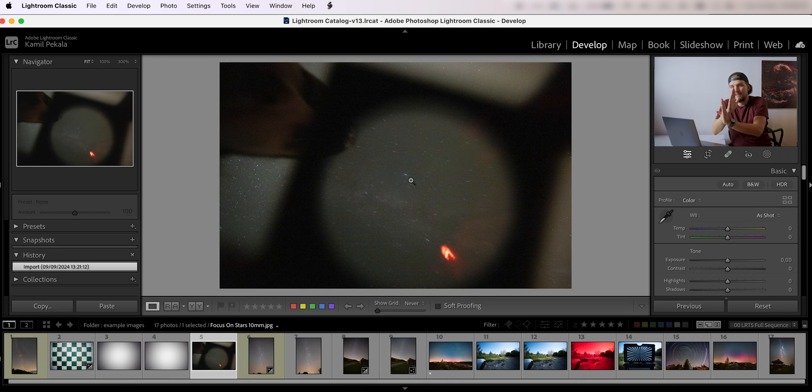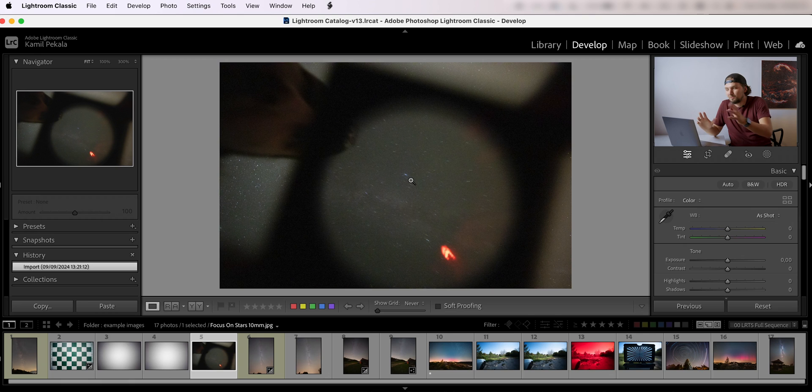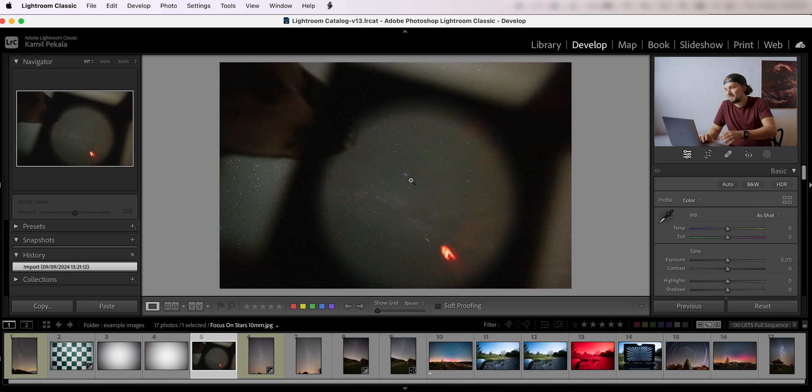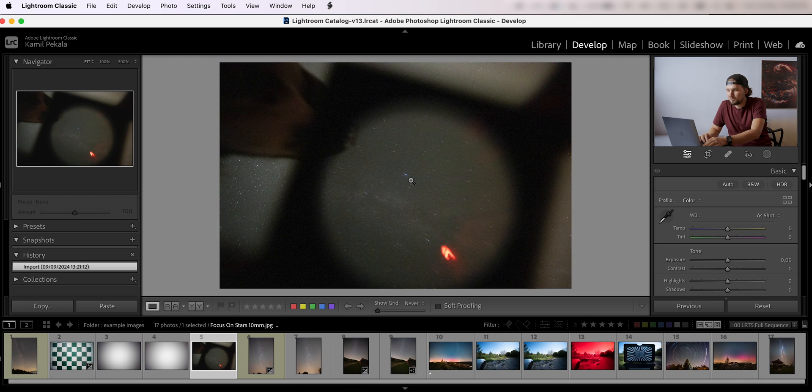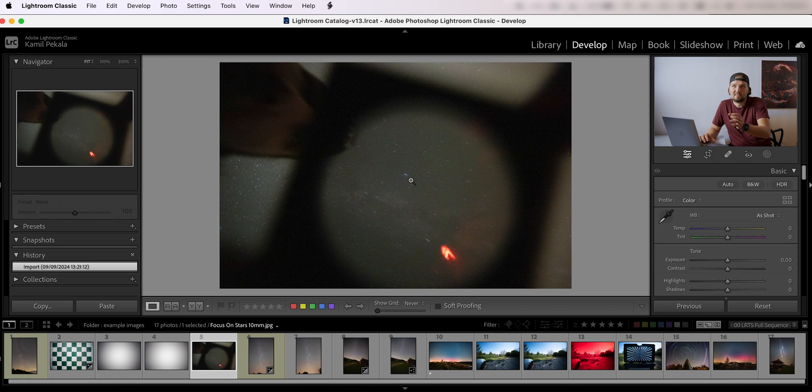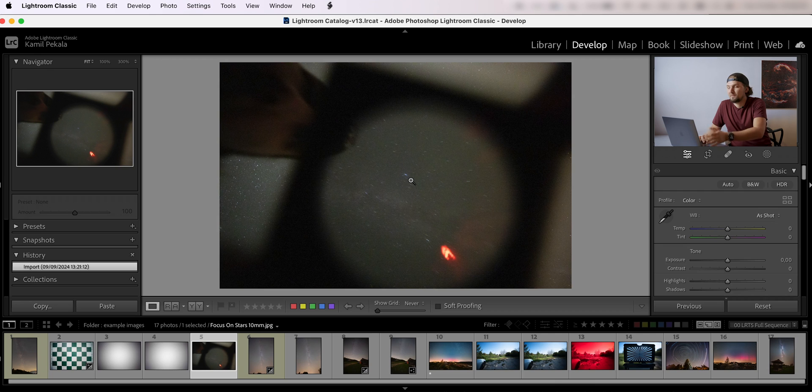But here, because the field of view is so wide, if you zoom in 10 times it's not enough usually. So it was actually pretty tricky to focus. Unless you have like a Canon EOS R5 which has 30 times magnification in live view, that would be really helpful with this lens.